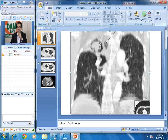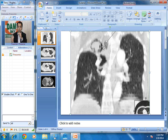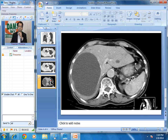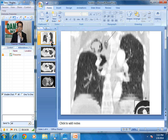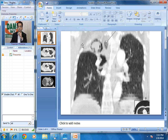Sometimes you may see air tracking below the ectocyst as well, like you see in this case, where we are able to see two layers — an onion skin-like appearance. This has been called the Cumbo sign. The interesting case we saw today was hepatic hydatid cyst as well as a pulmonary hydatid cyst with Cumbo sign, which is air tracking below the ectocyst giving an onion peel-like appearance. Thank you very much.